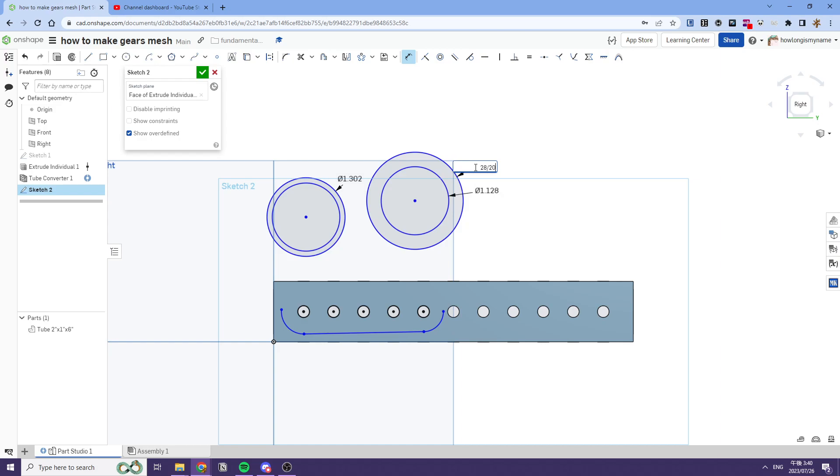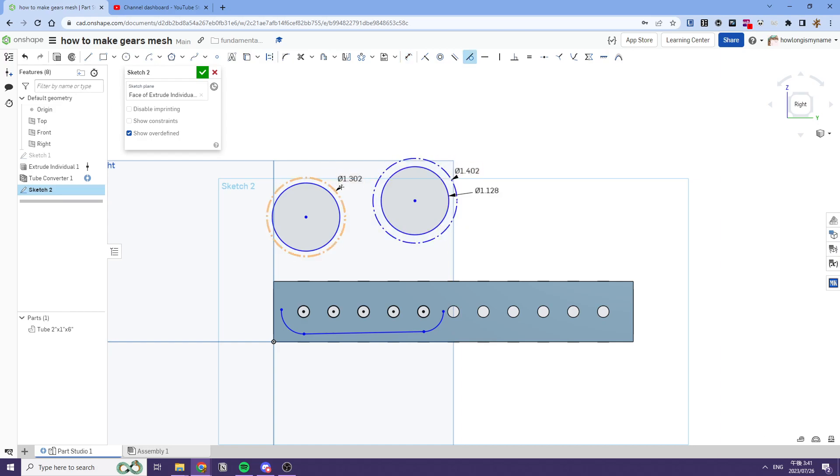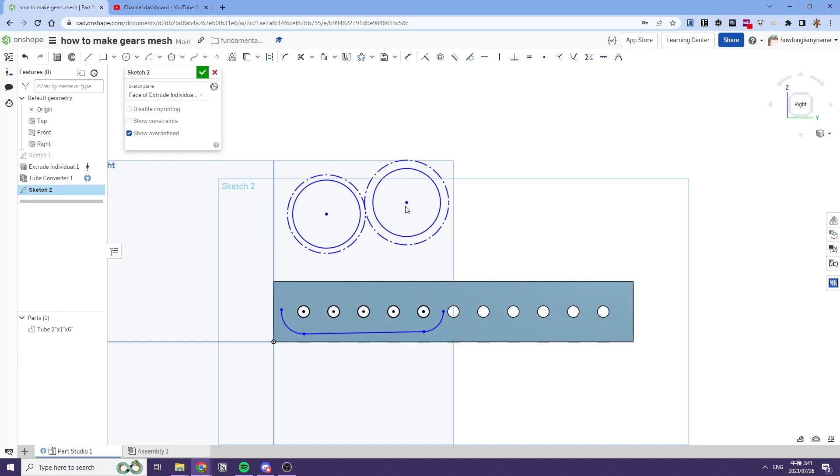20 is our diametrical pitch. All FRC gears are going to be 20 dp, so just trust me on this. You can look it up. Make these both construction, something like this.